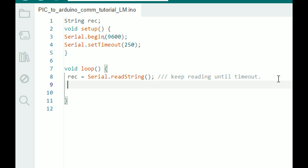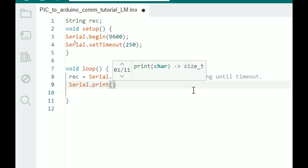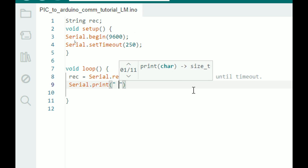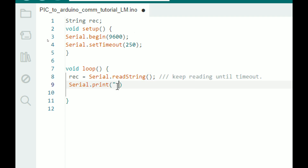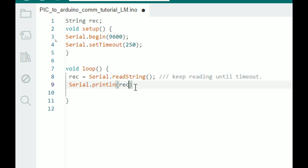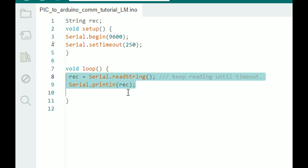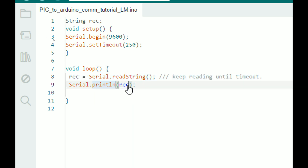To display the received data, use serial.println() and pass the variable rec - so whatever is received it will display directly. You should not add a delay here on the receiver side, because the transmitter's delay of 500ms is sufficient. The receiver will naturally only get data every half second.